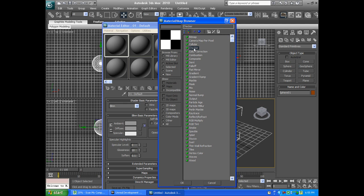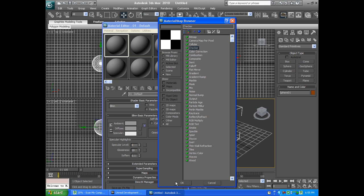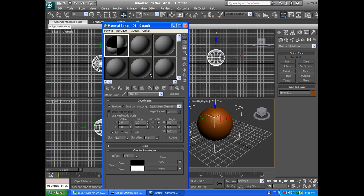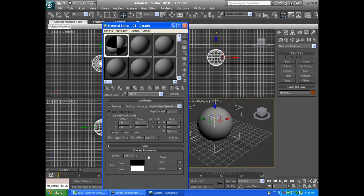I'm going to go to Checker. I use Checker because... never mind, I'm going to use Bitmap. Actually no, I'm going to use Checker. Sorry about that. Click okay. Now you have the material on this ball. Drag it to that.